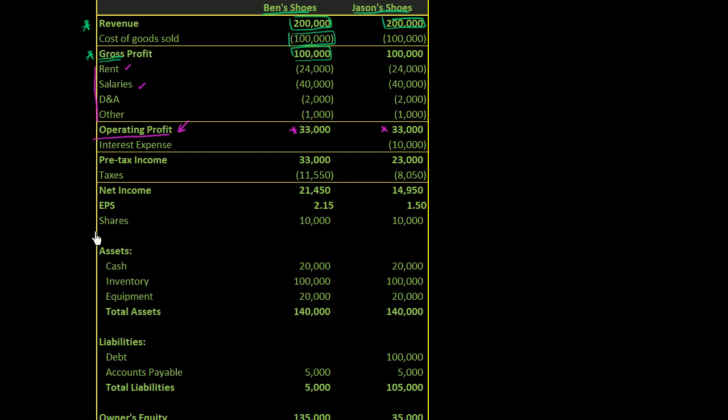So above this line right over here is the income statement. Down here is the balance sheet. And their balance sheets are identical, except for Jason's shoes has $100,000 in debt, and Ben's shoes has no debt.